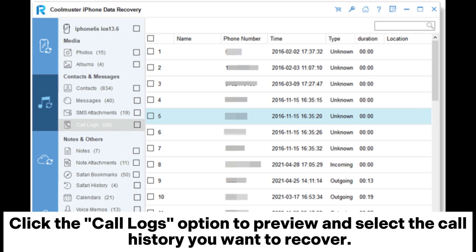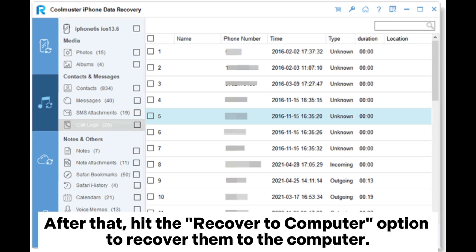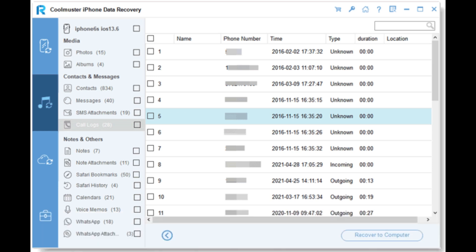Click the Call Logs option to preview and select the call history you want to recover. After that, hit the Recover to Computer option to recover them to the computer.